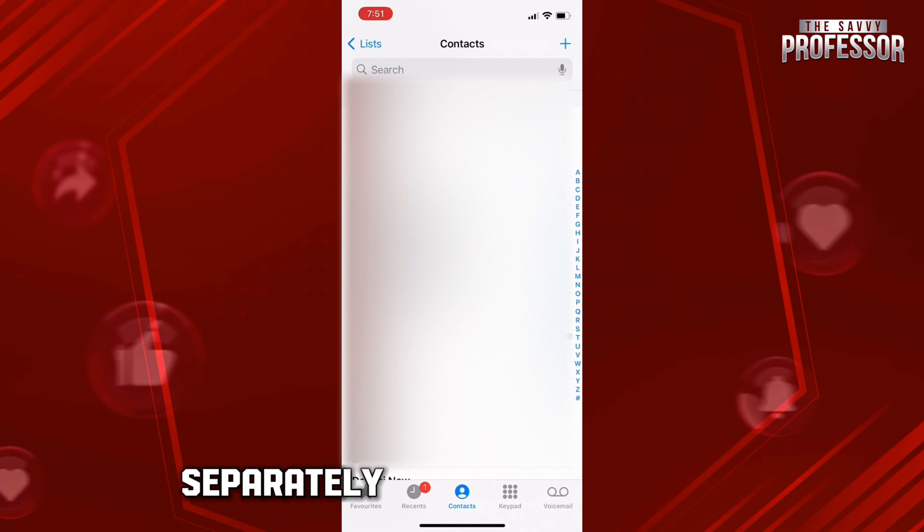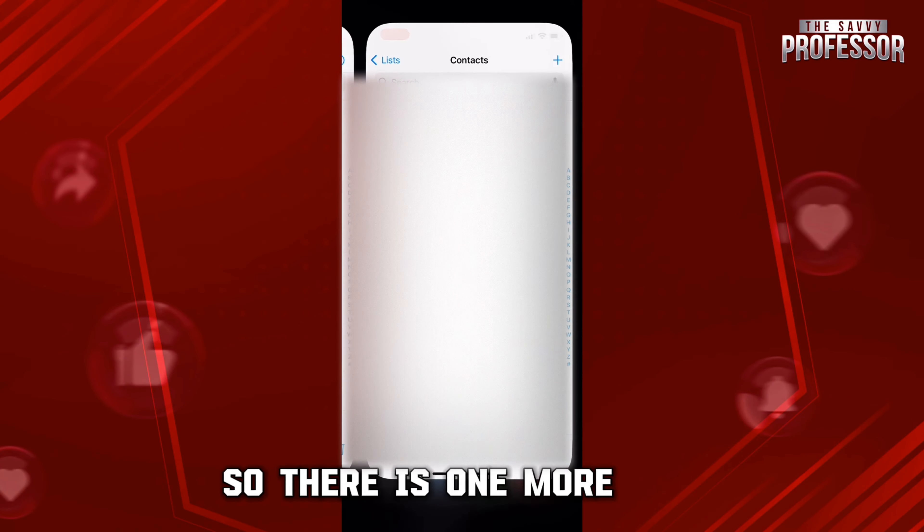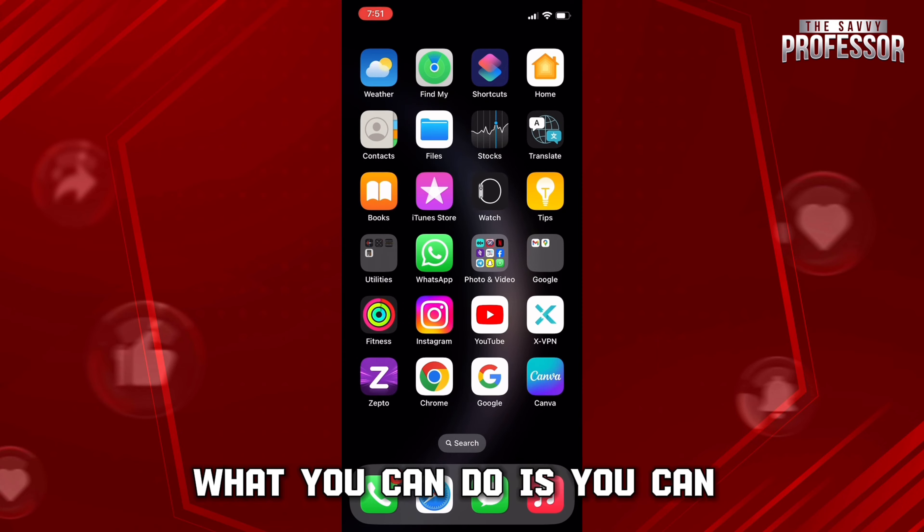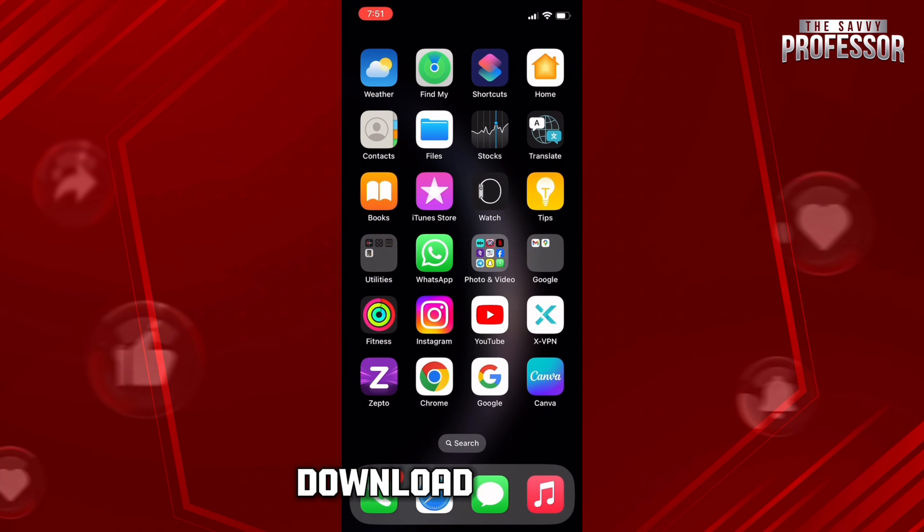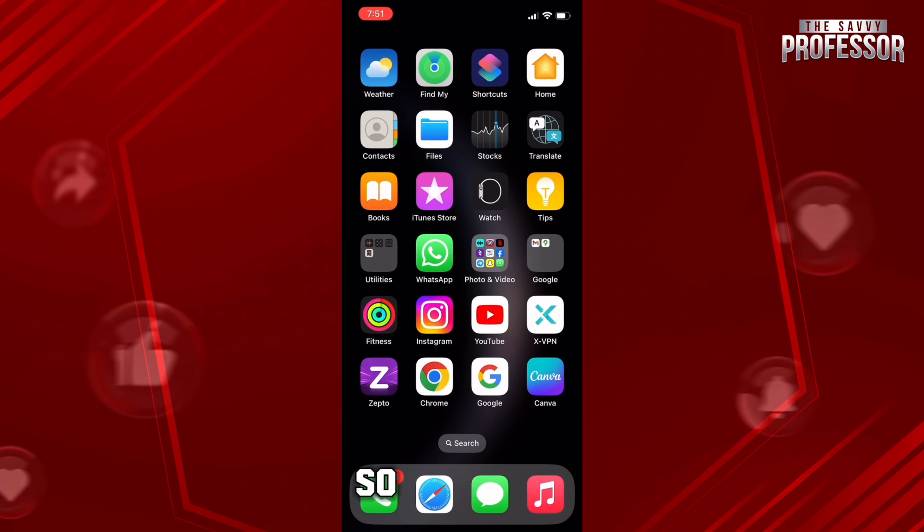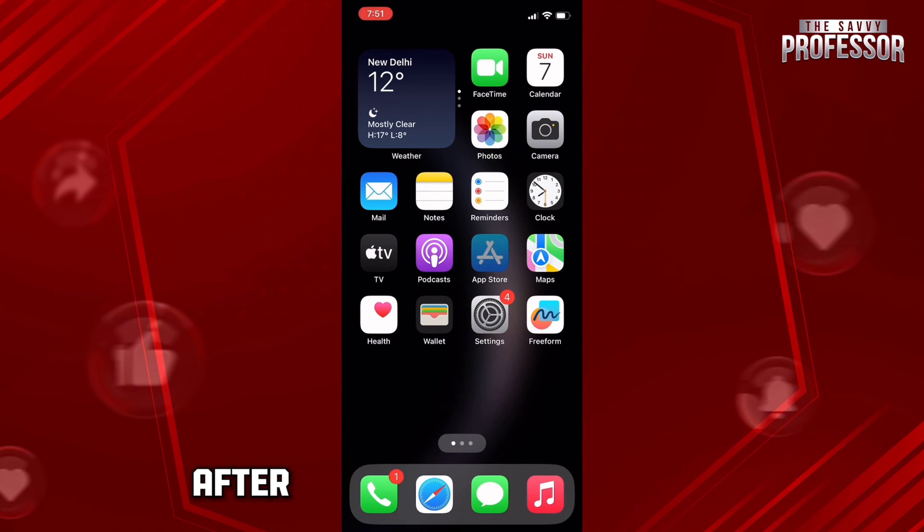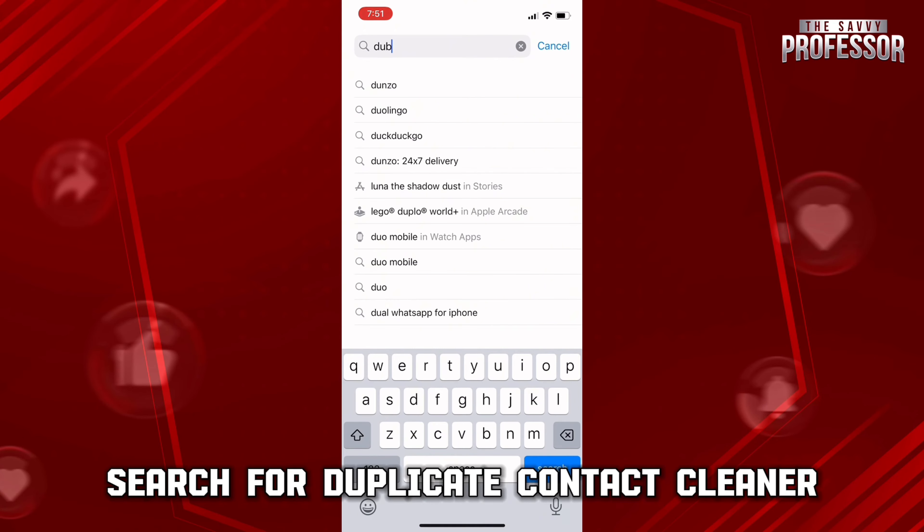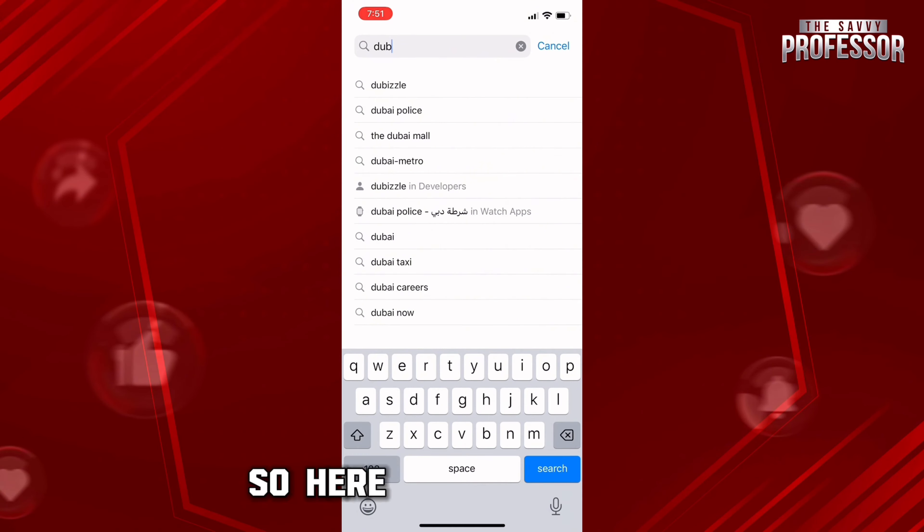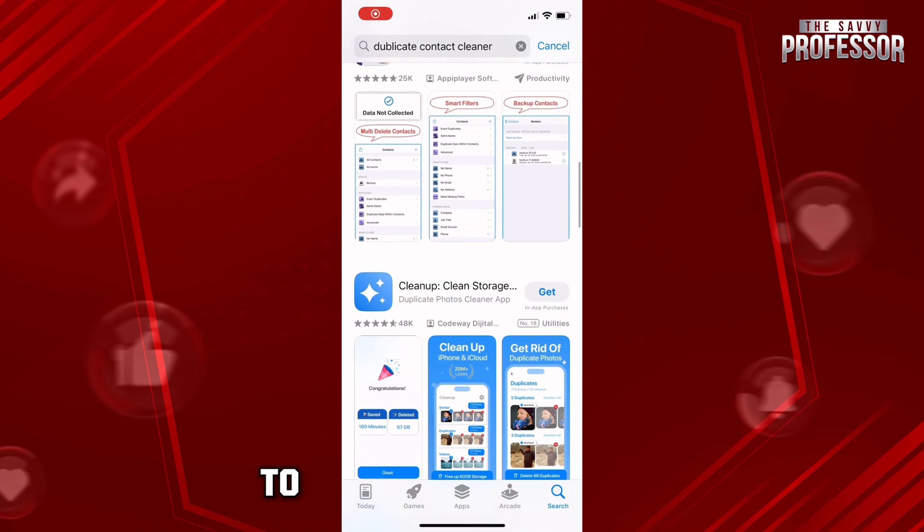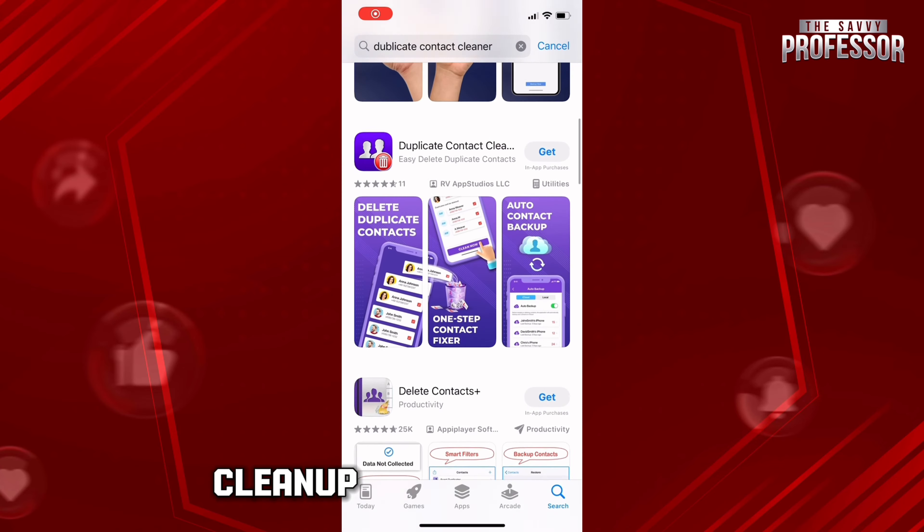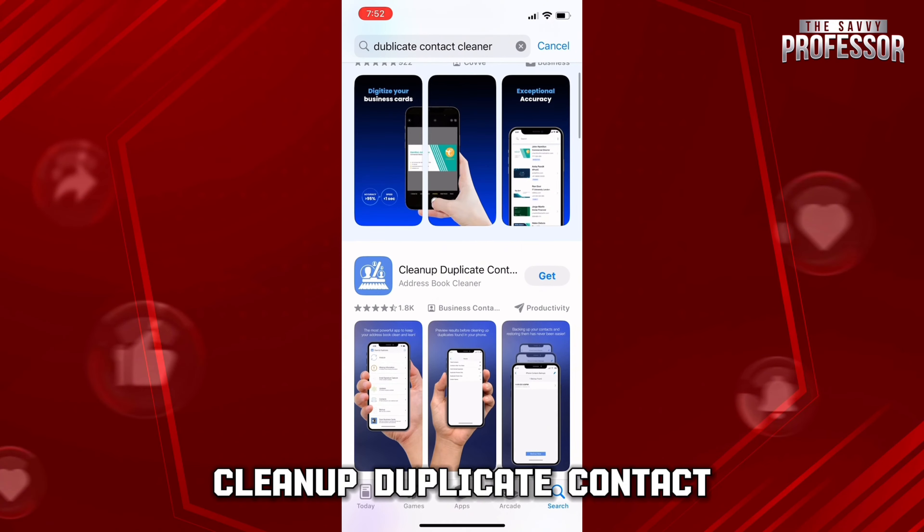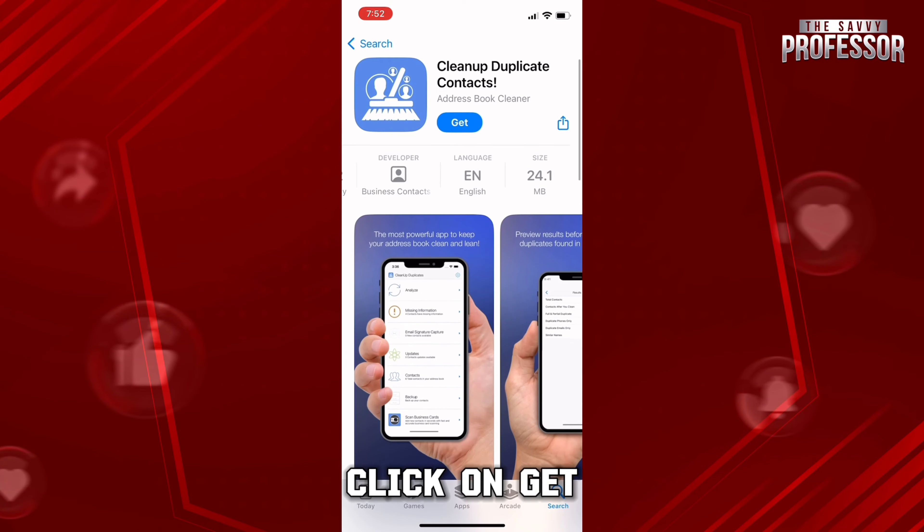So there is one more way. You can download the app called Duplicate Contact Cleaner. For that, go to the App Store. After going to the App Store, search for Duplicate Contact Cleaner. Here you just need to download this app, Clean Up Duplicate Contacts. Click on Get.